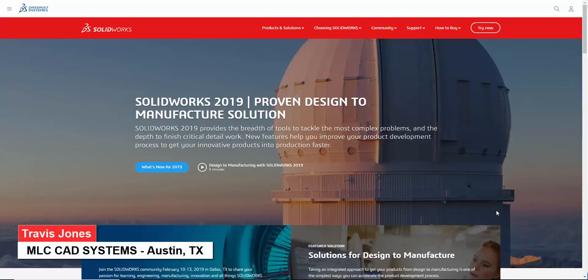As a SOLIDWORKS customer on Active Subscription Service, you have the ability to download different versions of the SOLIDWORKS installation media.